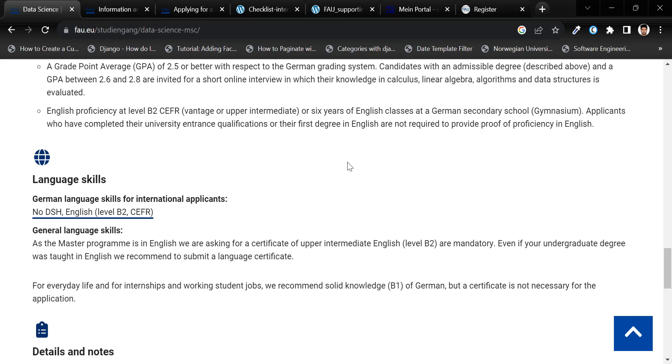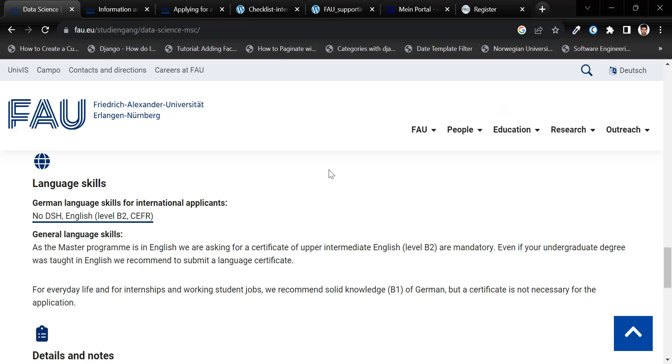Also, these language requirements may vary from subject to subject.